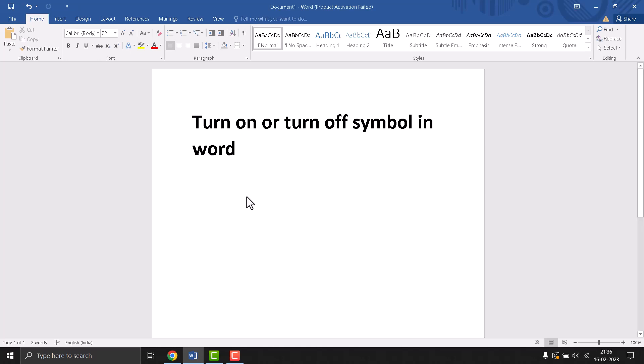Hello friends, today in this video I will show you how to insert turn on or turn off symbol in Word.